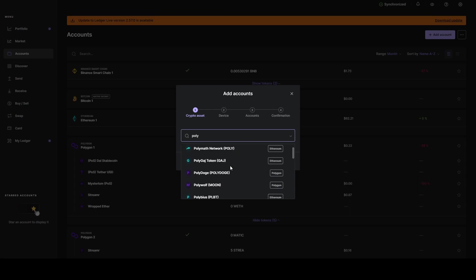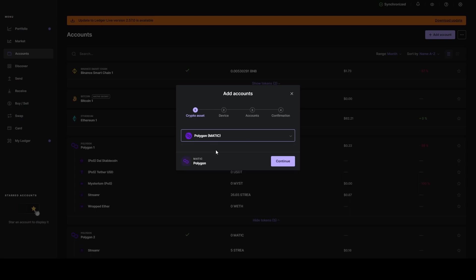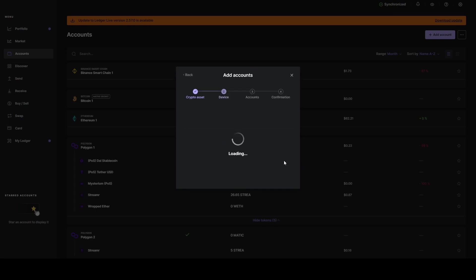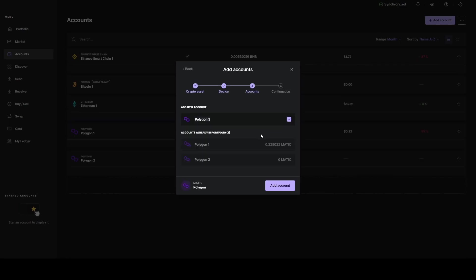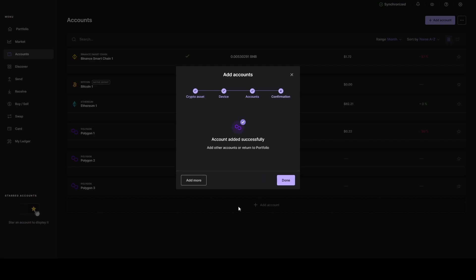We're going to add a new polygon account. What this is essentially going to do is create you an additional polygon address utilizing the same private key. It's going to list both of our accounts, and we're going to create a third account here. I'm just going to name this polygon three so that I can keep track of the matching streamer nodes.